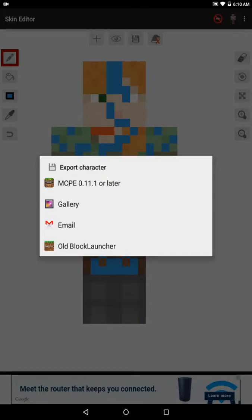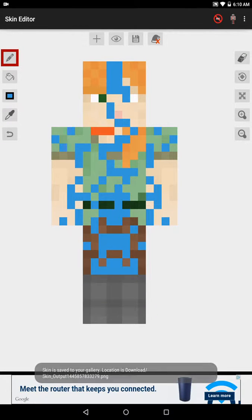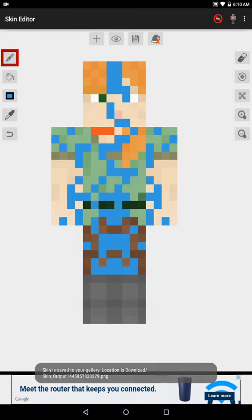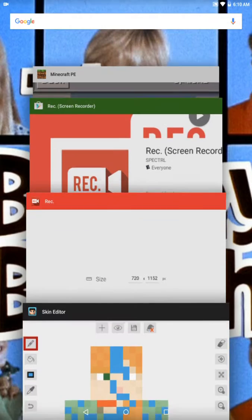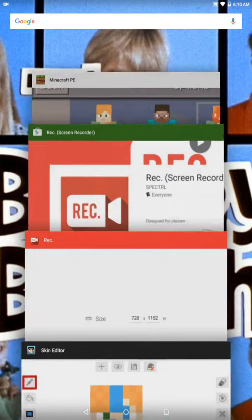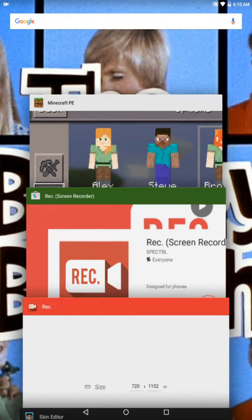You can click 0.12 or later, gallery, email, or Block Launcher. Click gallery, because it says save the skin. And then just open Minecraft.